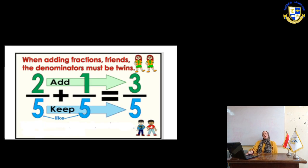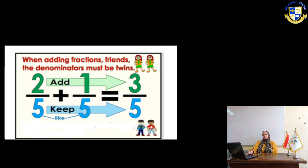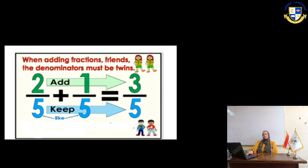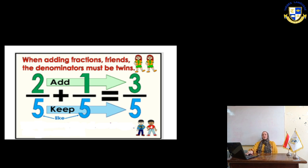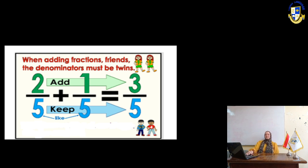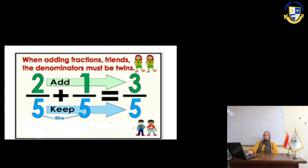In the next page, when adding fractions, friends, the denominators must be twins. Here, if we have 2 fifths plus 1 fifth, we are going to add 2 plus 1 only, it will be 3. And keep the denominator as it is, it will be 5.